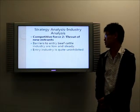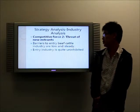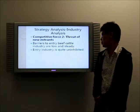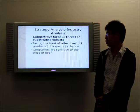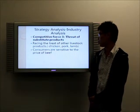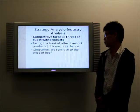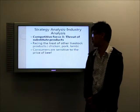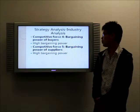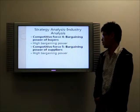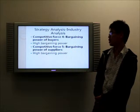In terms of threat of new entrants, the barriers to entry into the beef cattle industry are low and steady, so entry into the industry is quite uninhibited. Also, beef products are facing the threat of substitute livestock products such as chicken, pork, and lamb, so consumers are very sensitive to the price of beef. In terms of bargaining power of buyers and bargaining power of suppliers, the industry suffers very high power.